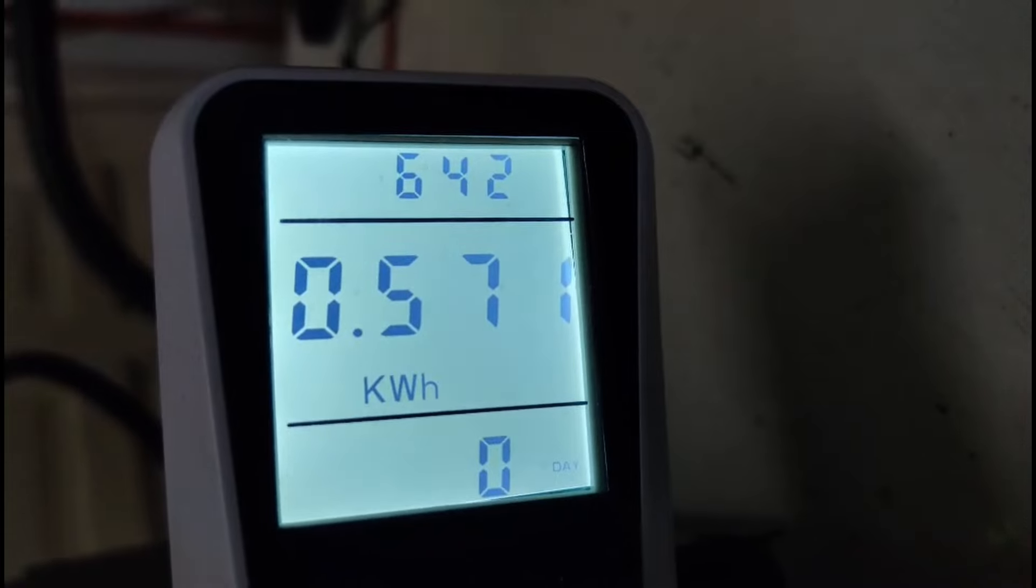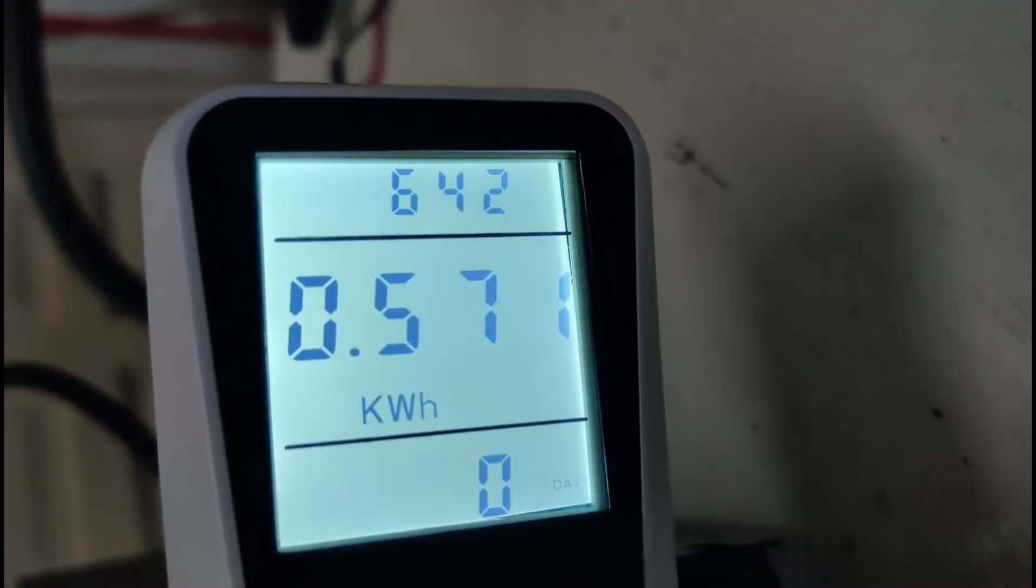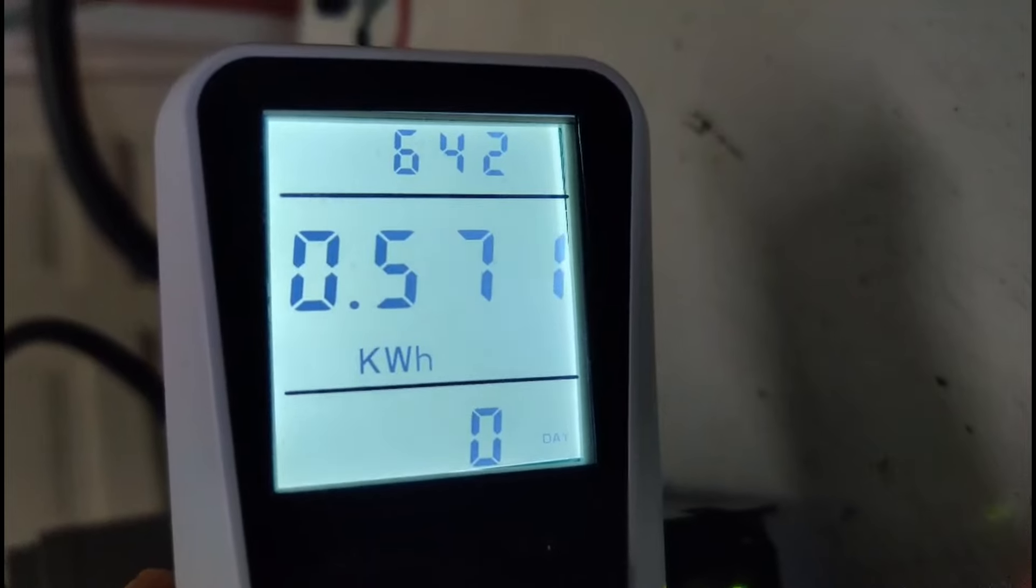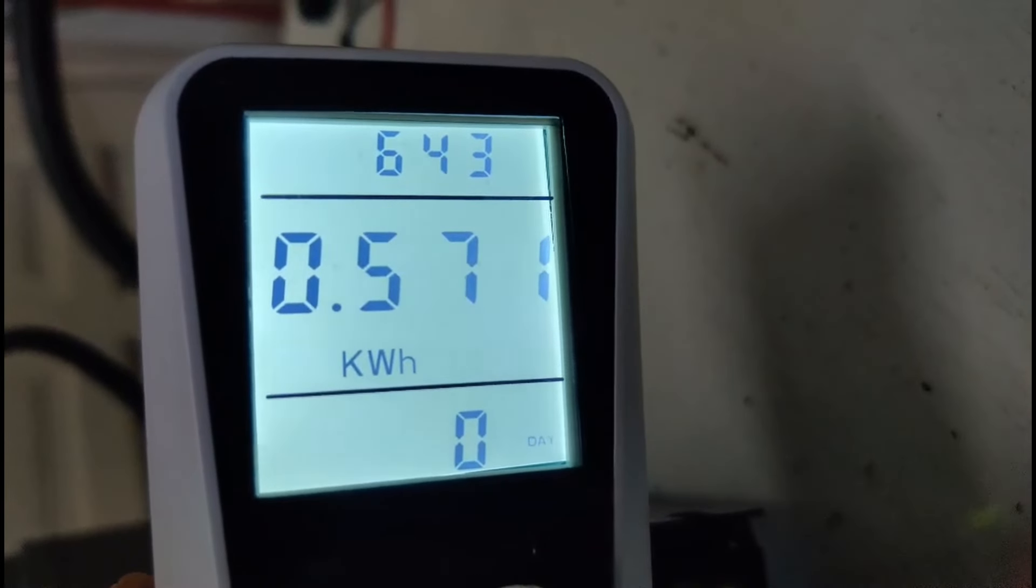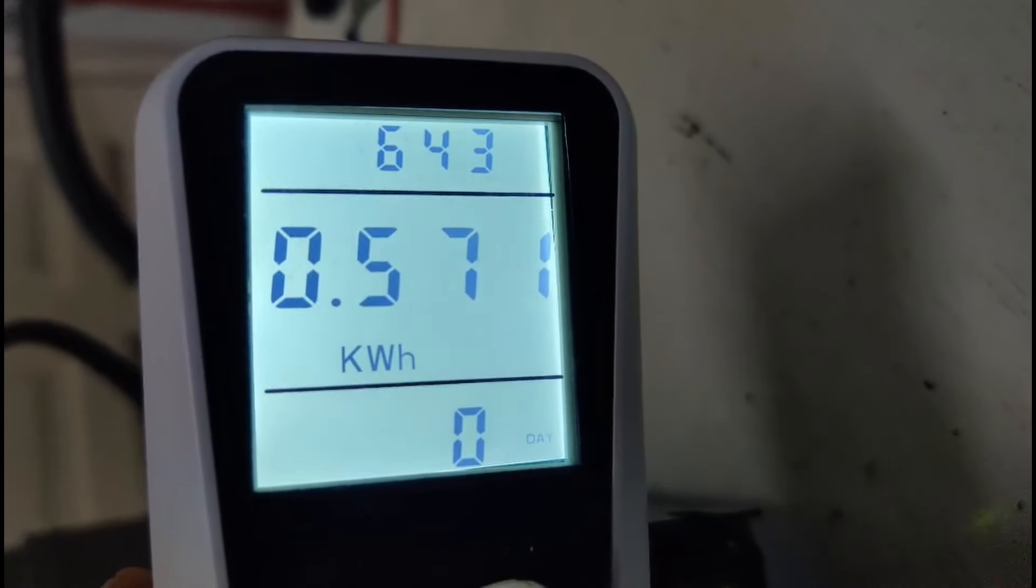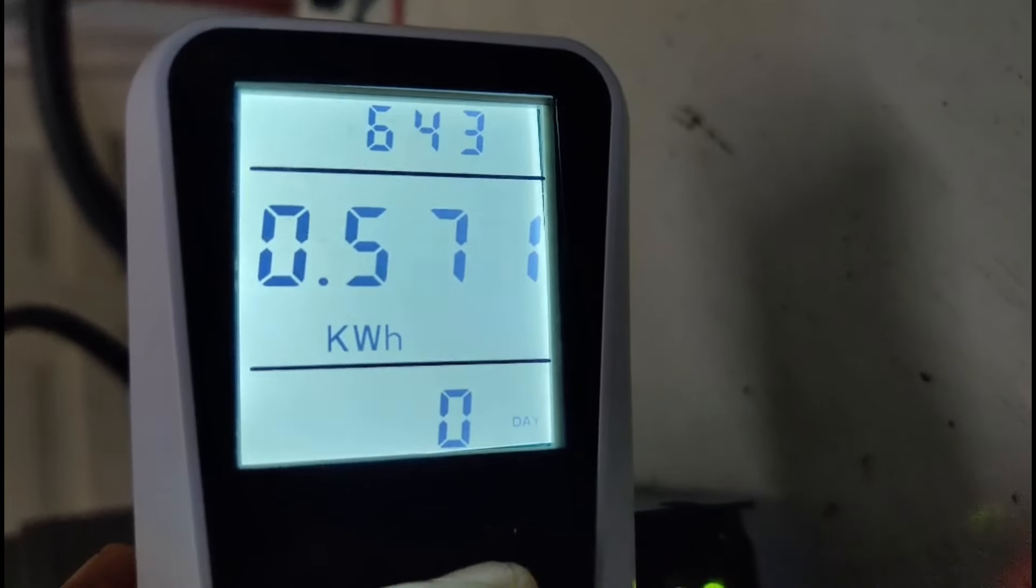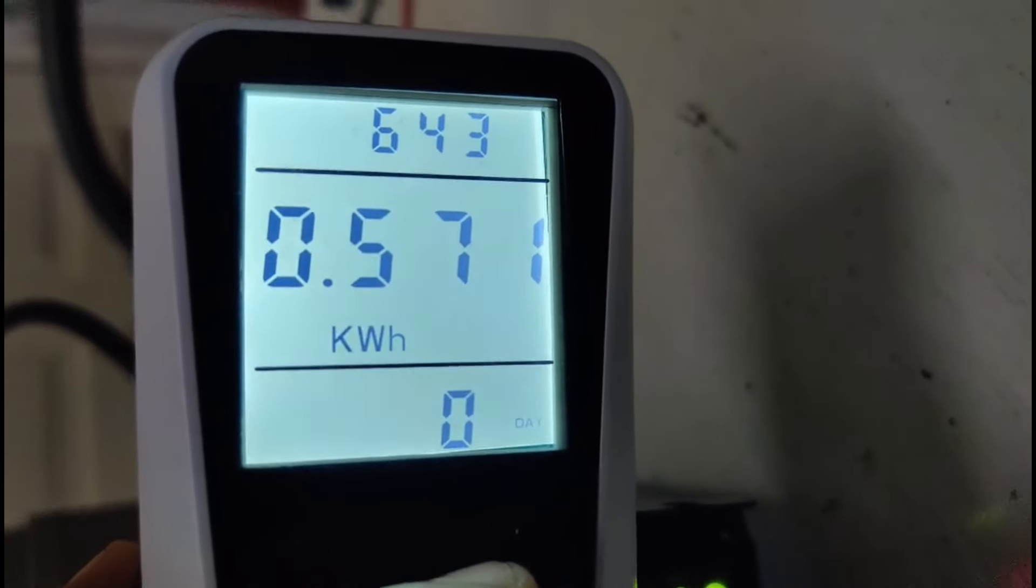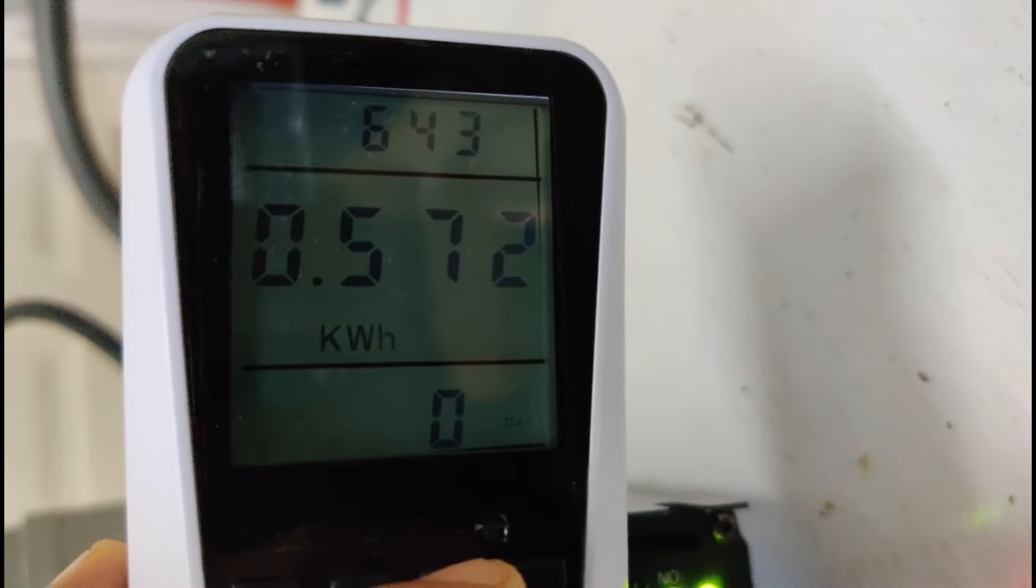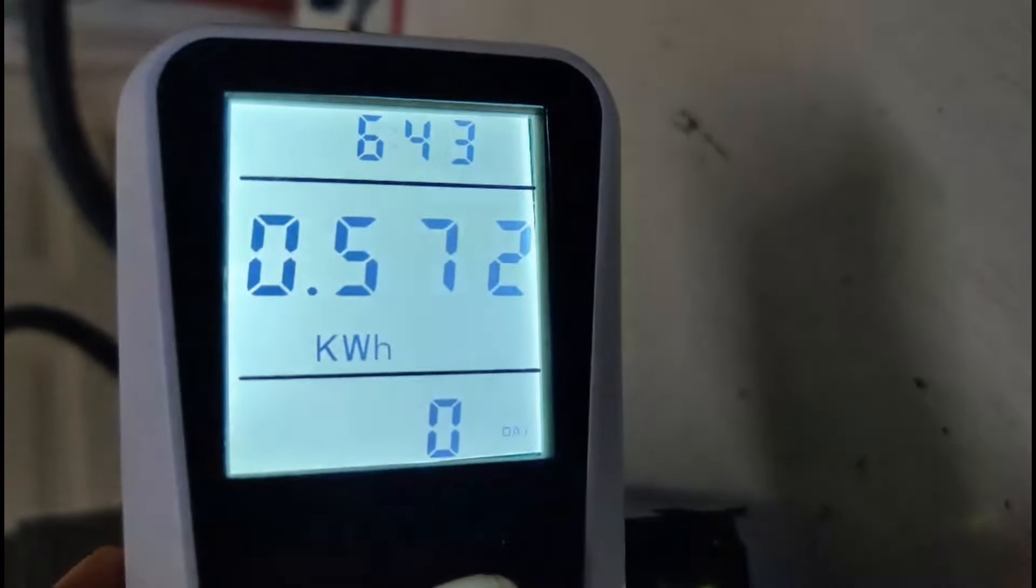Alright guys, so it's been 6 hours and 42 minutes, and my fridge has consumed 571 watt hours of energy, which is 0.57 kilowatt hours of energy. As mentioned before, accounting for the losses generated by the inverter, about 10%, this will amount to about 600 something watt hours of energy, which is 50% of the energy capacity on my battery.